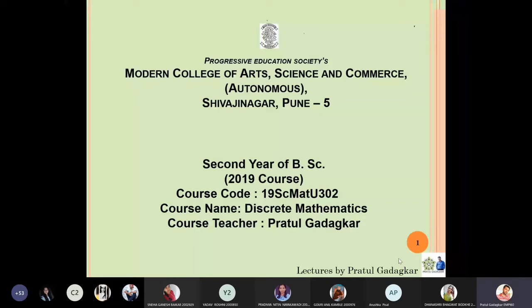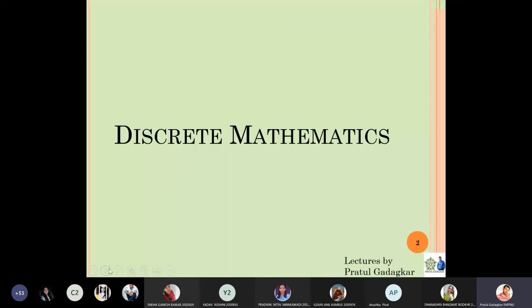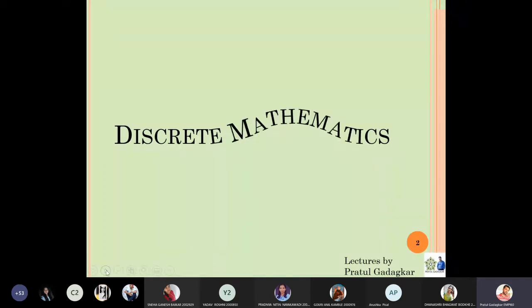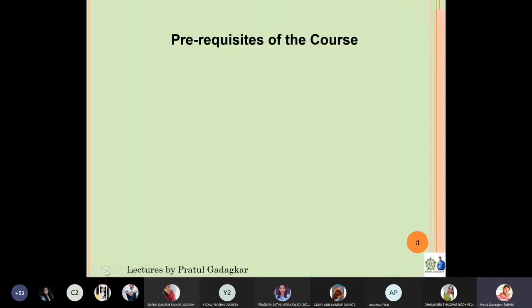Welcome to the new course of SYBS, which is Discrete Mathematics. The course code is 19SCM82U302, and the name of this course is Discrete Mathematics.